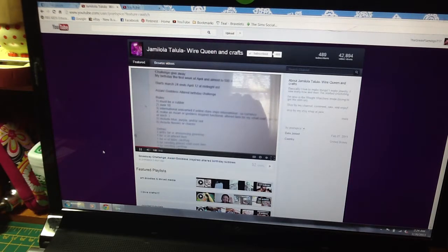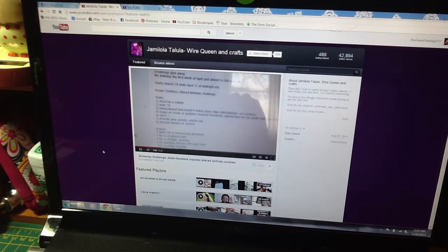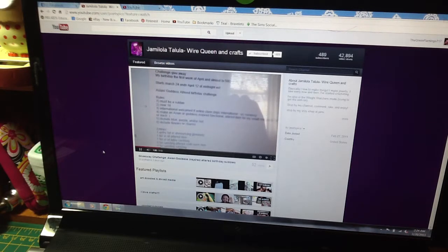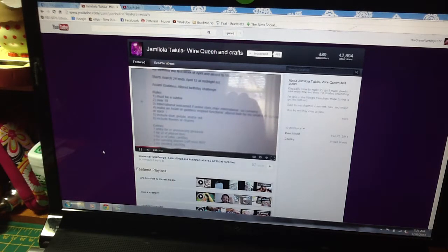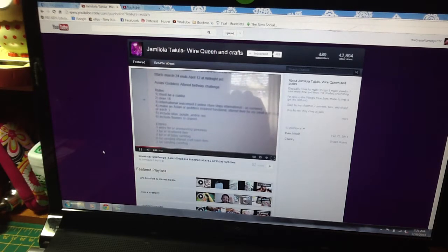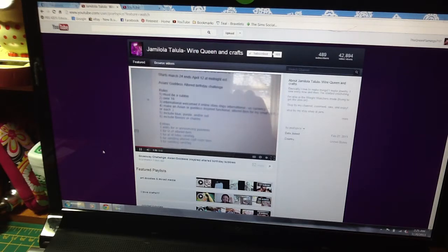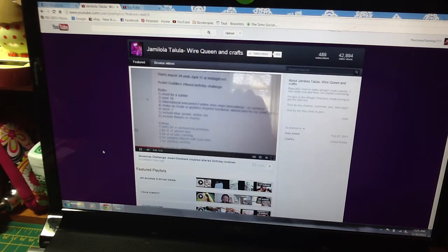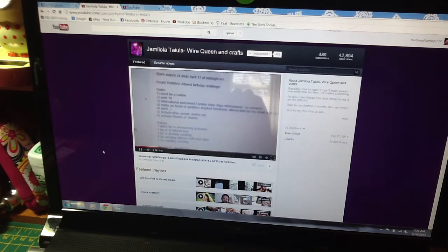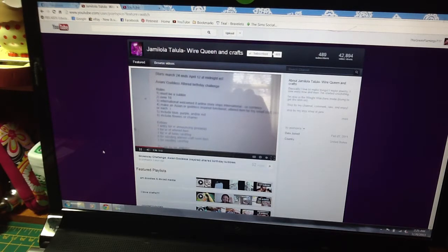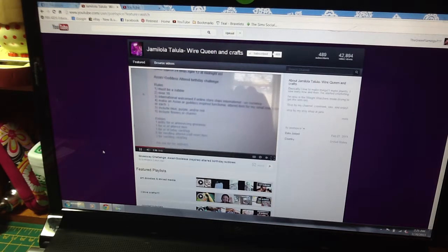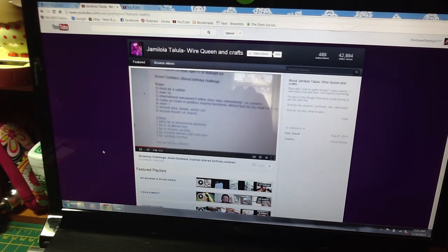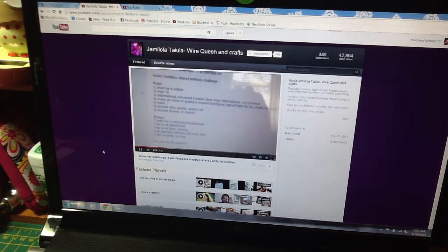It starts March 24th and ends April 12th at midnight Eastern Standard Time. You must be a subscriber, be over 18. It is open to everyone, provided that for international people, the store you choose online accepts U.S. currency.